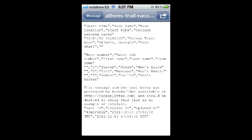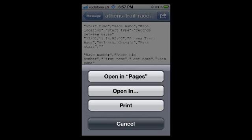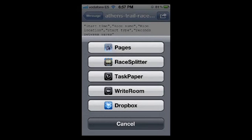Once I tap the attachment, it will open and I'll see the contents of the attachment — the data that has been sent by the RaceBuilder service. We need to open it in the RaceSplitter application. So we're going to tap the share button, which is that button in the upper right-hand corner that looks like a square with an arrow. When we tap that button, we're going to see a sheet pop up, and from here we want to tap the "Open In" button. When we tap "Open In," a second sheet will pop up and the iPhone will show us all of the applications on the device that can open the file. From this screen, we want to tap the RaceSplitter button.